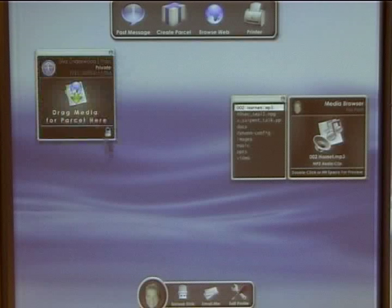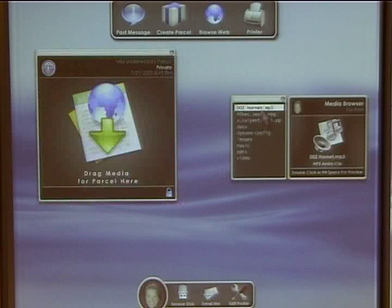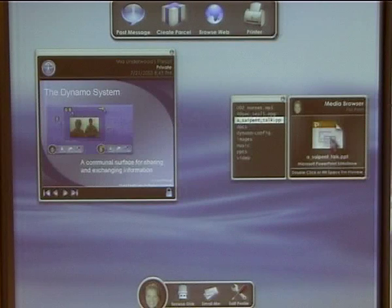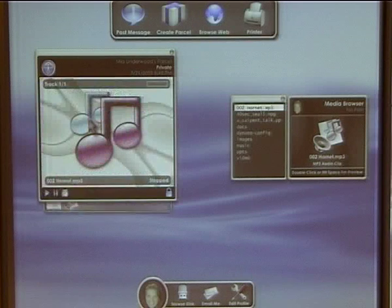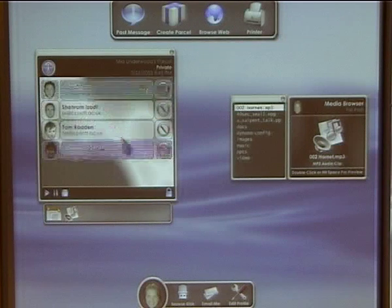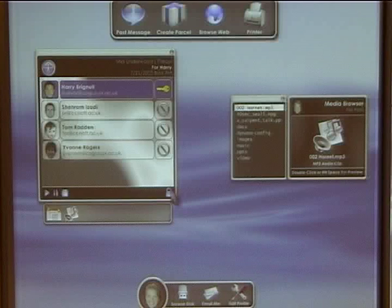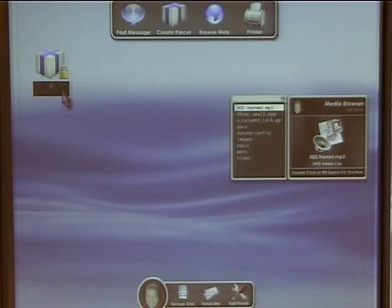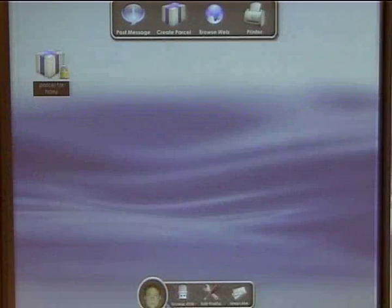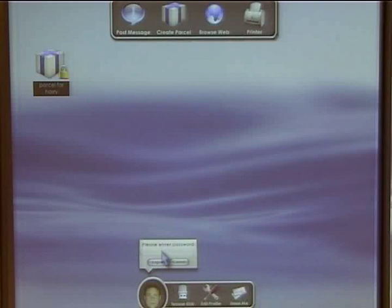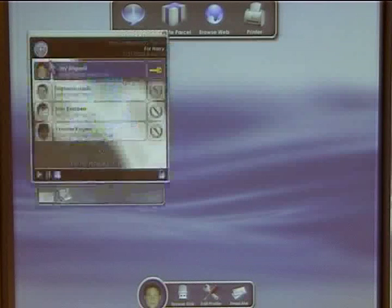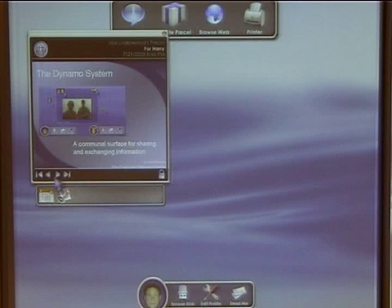Dynamo allows media items to be packaged up into parcels. These can be left on the surface and opened at a later time. Parcels can be addressed to specific recipients. A parcel can be sealed on the surface so that it is not publicly visible and only accessible by the specified recipients. When a user opens a parcel, they can browse the media, interact with it and take copies onto their personal devices.